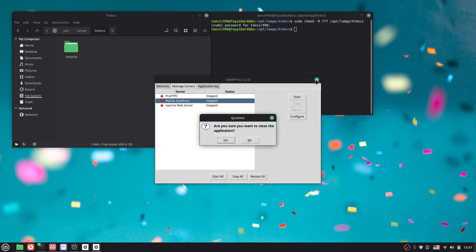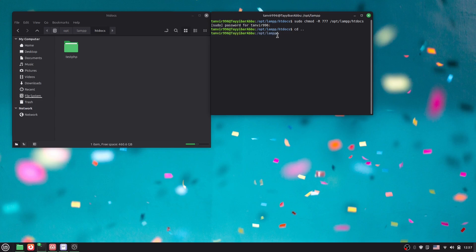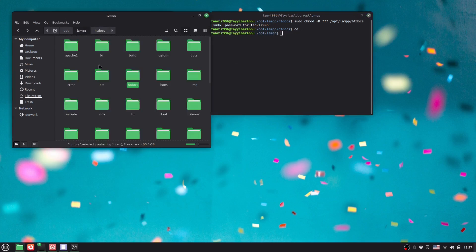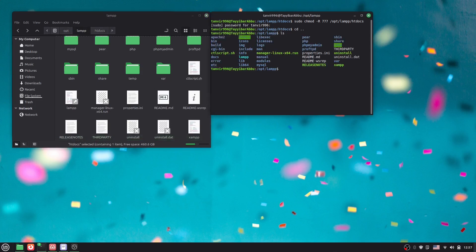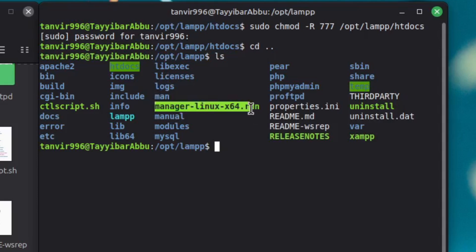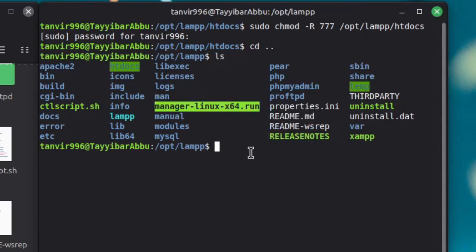So you can see currently I'm in htdocs. I have to actually go back to the previous directory. Now I am in LAMP. So maybe you can actually go like this. Okay, then here if I say ls, here we'll find manager-linux.run. Okay, so we just have to actually copy this. Then here you have to say sudo, then just give a dot and then slash and then file name.